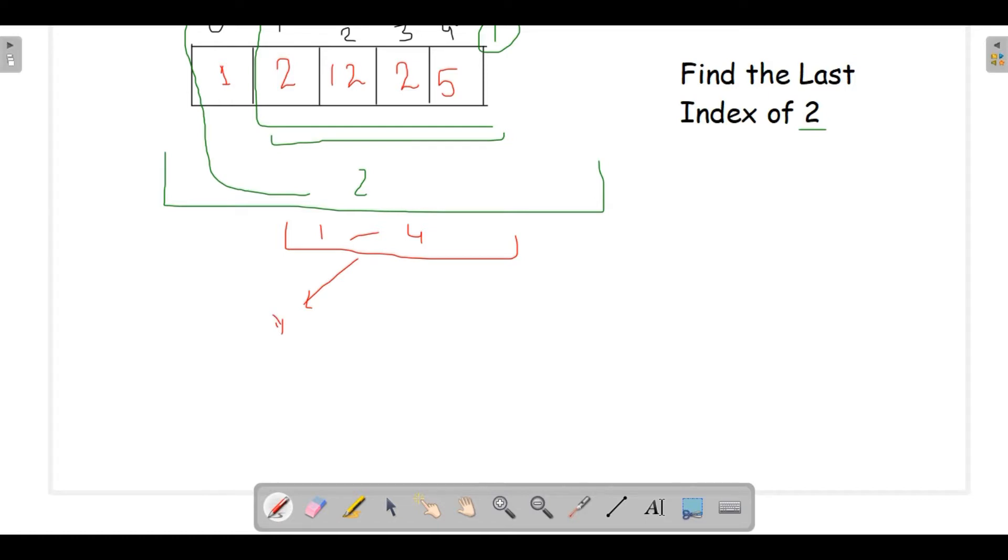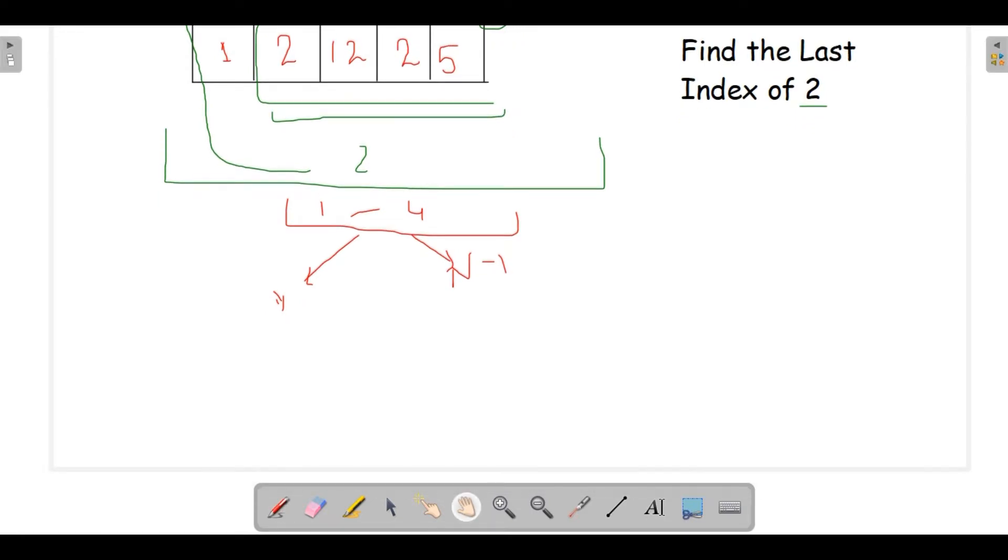But if you didn't get the answer, if you get minus 1 from this smaller array from 1 to 4, what would you do? Now you have to compare this array with index 0.